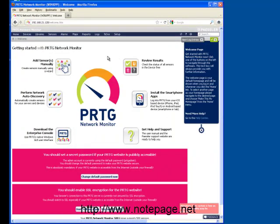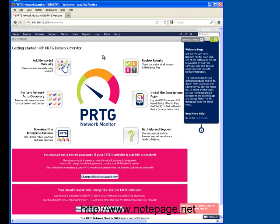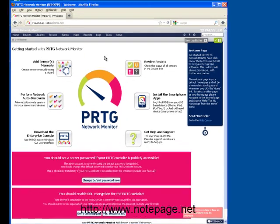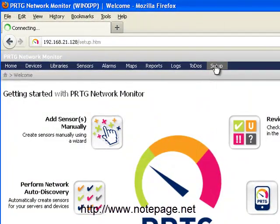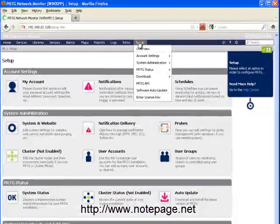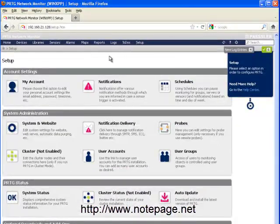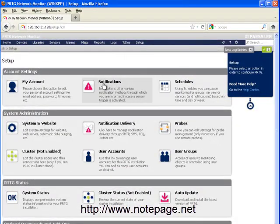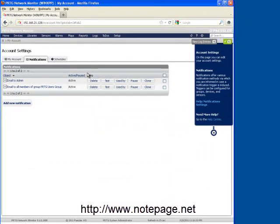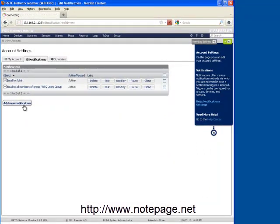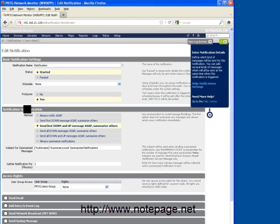The next step is to configure a notification or series of notifications in PRTG. To do this, run the PRTG network monitor. In the Network Monitor, go into the Setup section. And in the Setup section, click on Notifications. In the Notifications section, click on the Add New Notification button.